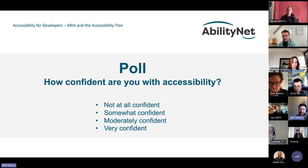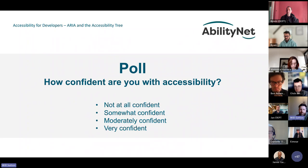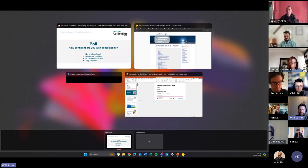It's nice to see so many people on the session. The poll results show the frontrunner is 'somewhat confident' at 44%, 'moderately confident' at 34%, 'very confident' at 8%, and 'not at all confident' at 14%. Hopefully after the session we can get a few more of you up into the more confident category.